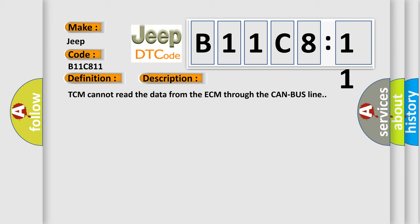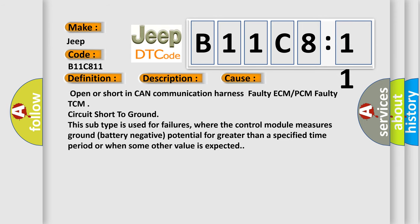This diagnostic error occurs most often in these cases: open or short in CAN communication harness, faulty ECM or PCM, faulty TCM, circuit short to ground. This subtype is used for failures where the control module measures ground (battery negative potential) for greater than a specified time period or when some other value is expected.